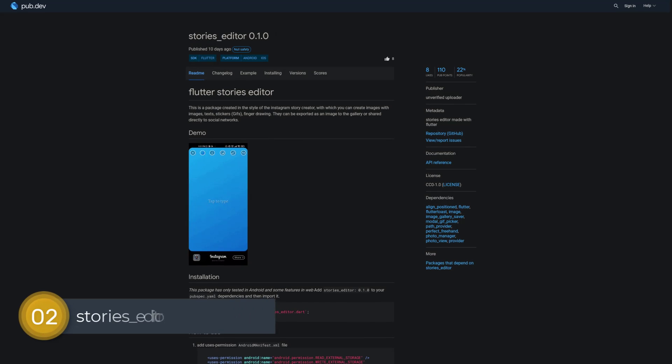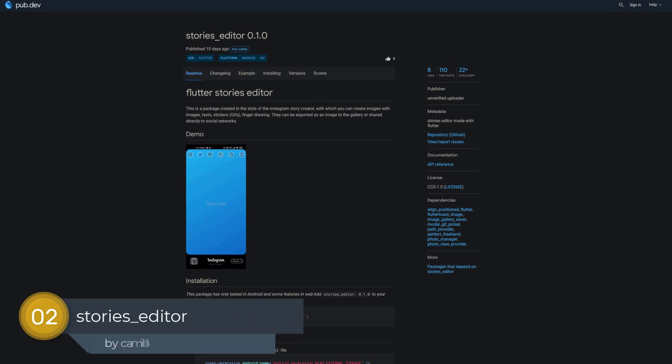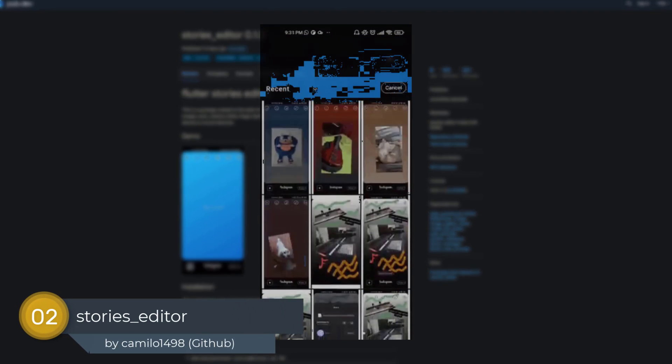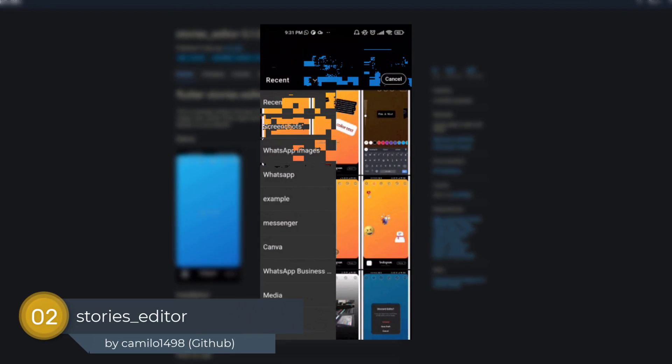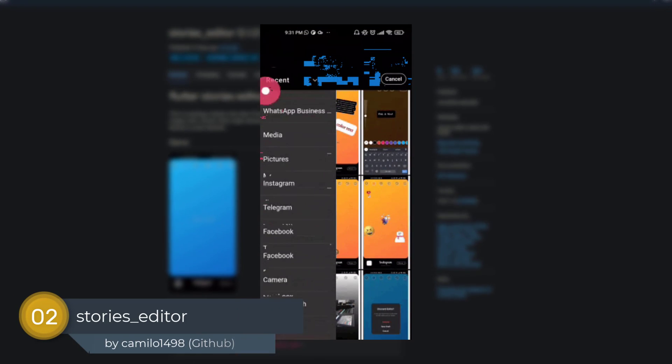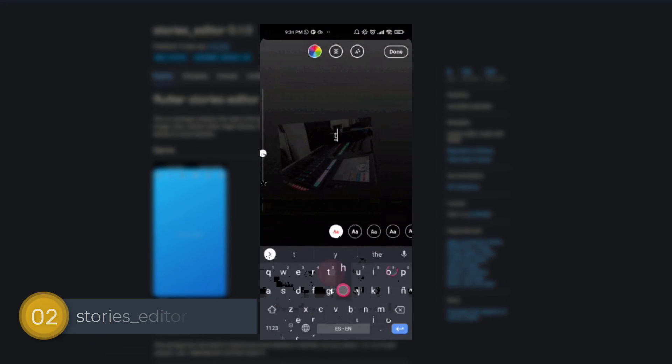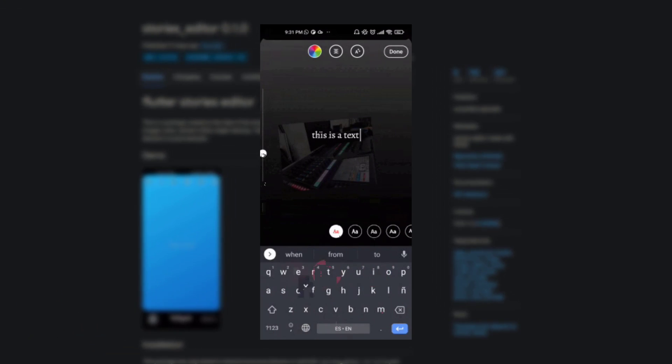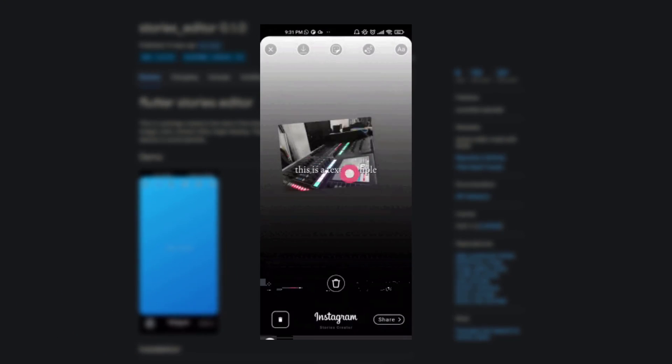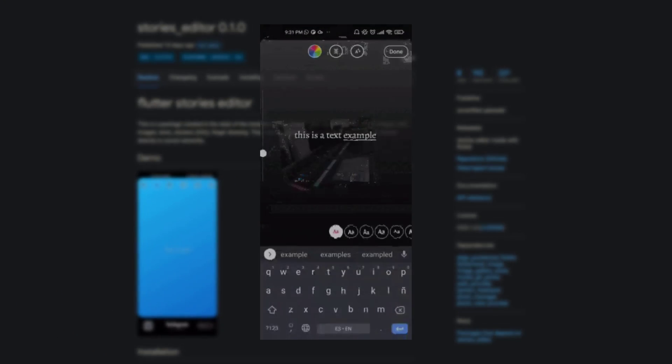Number 2 is called Stories Editor, a story creator in the style of the Instagram story creator with which you can create stories with images, text, stickers and finger drawing.